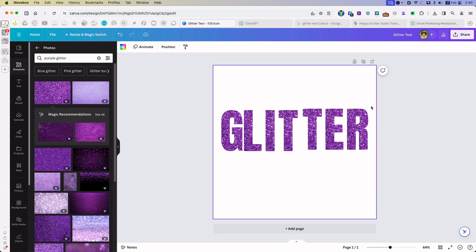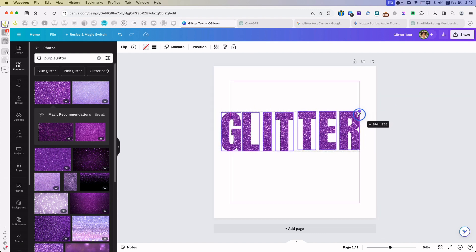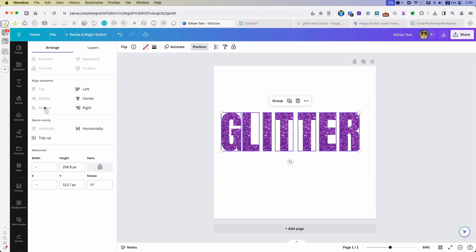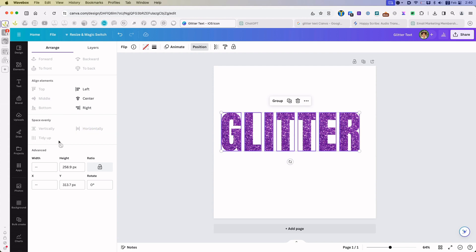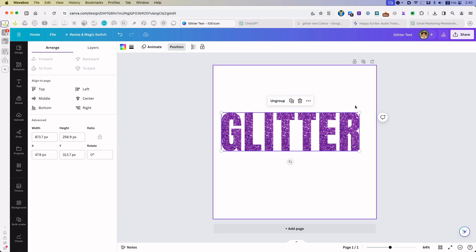And now that I have the glitter on there, I want to make sure I resize them once again to position them all on the same bottom and then horizontally. Make sure I group them.